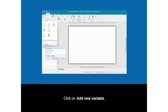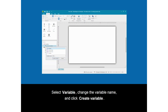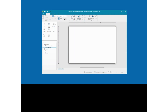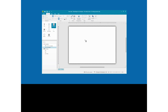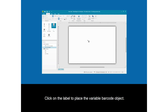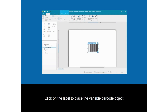Click on Add New Variable. Select Variable, change the variable name, and click Create Variable. Select the drop-down list next to the barcode tool and click on the Custom Variable. Click on the label to place the variable barcode object and select Create Variable.